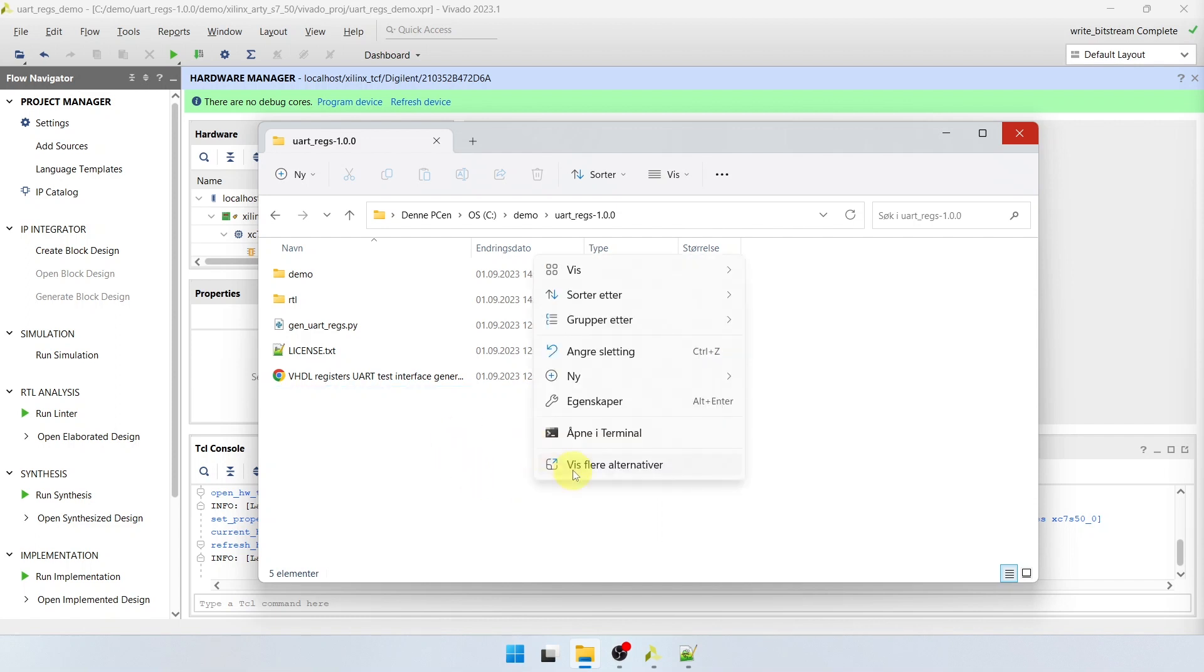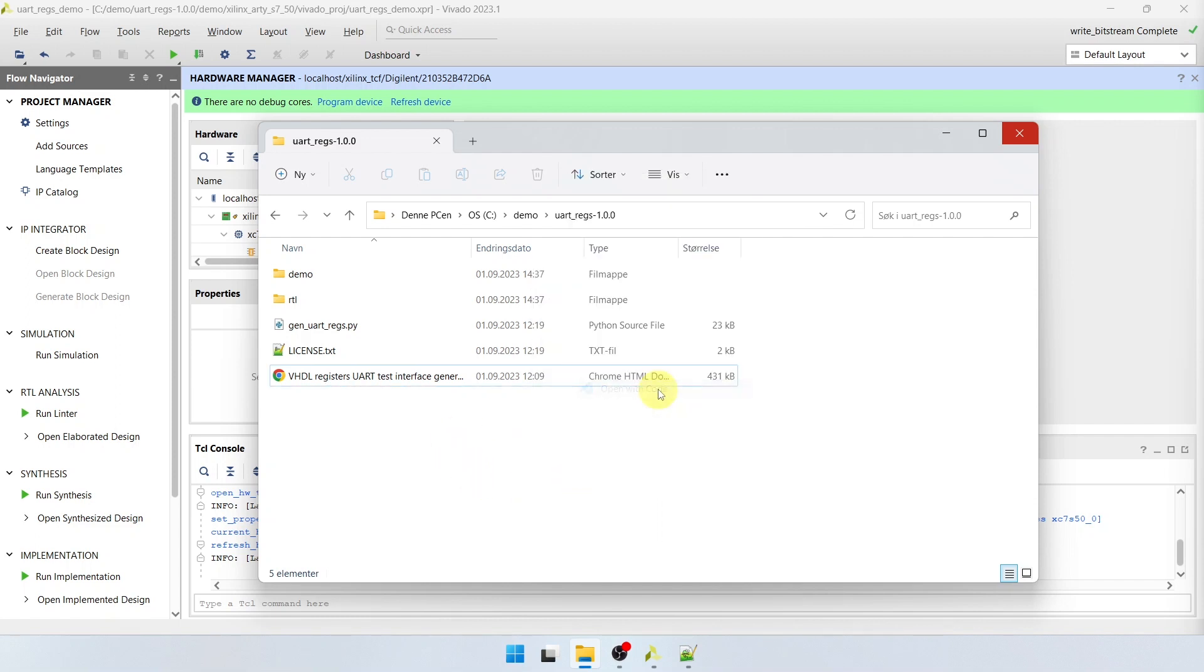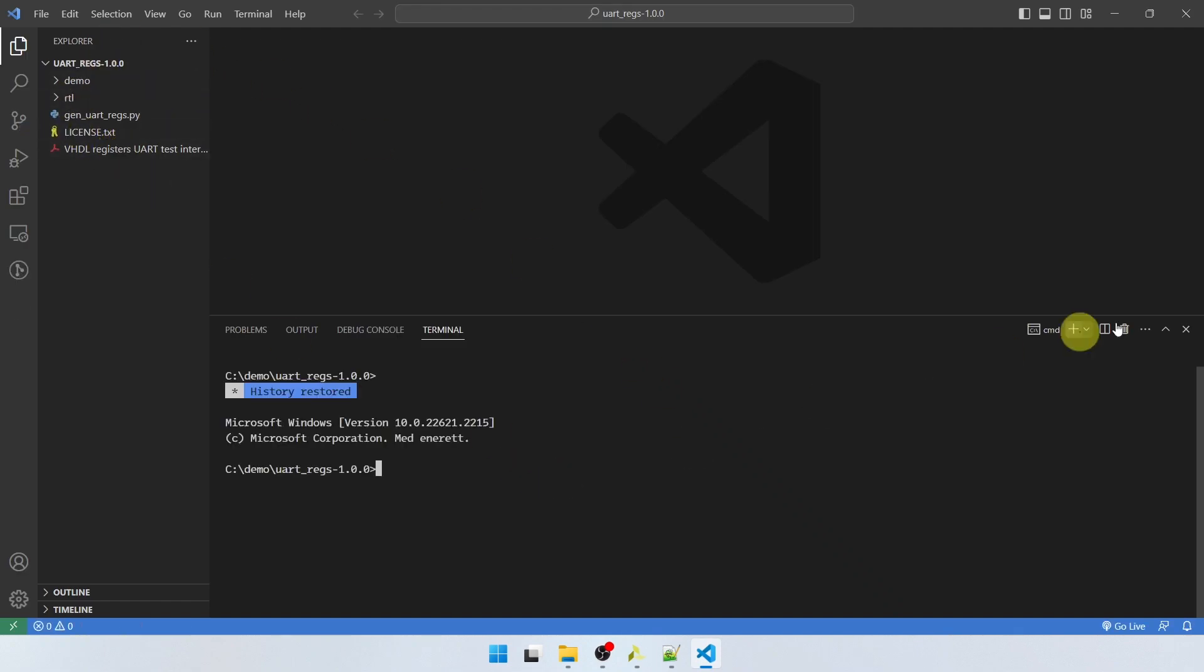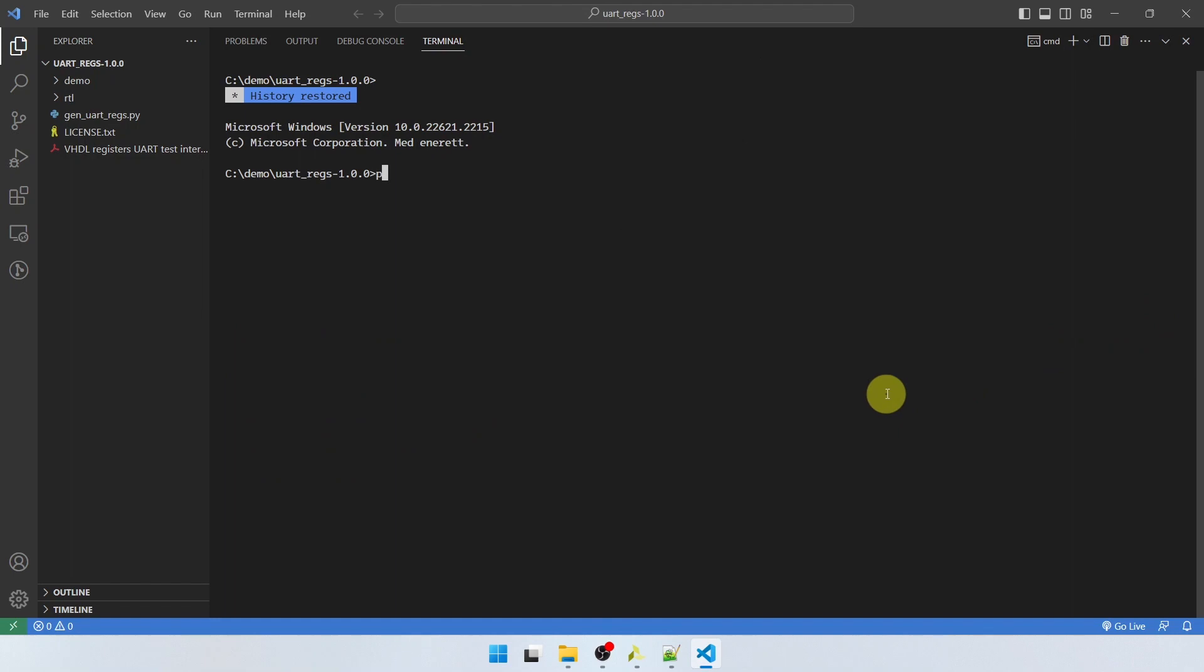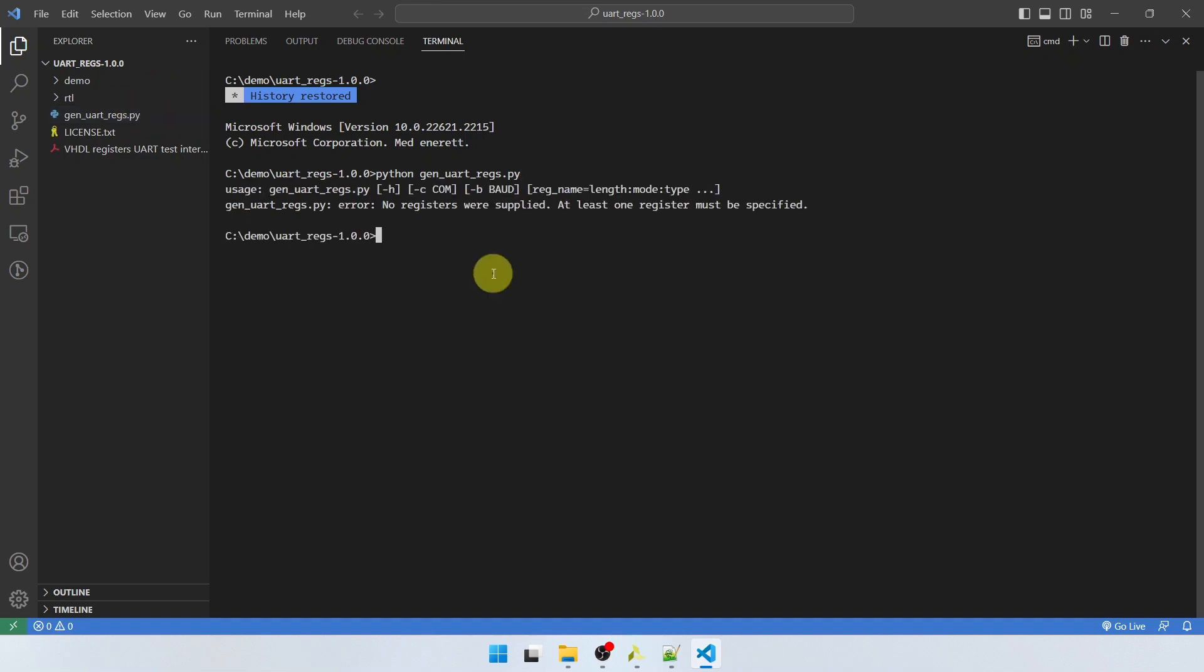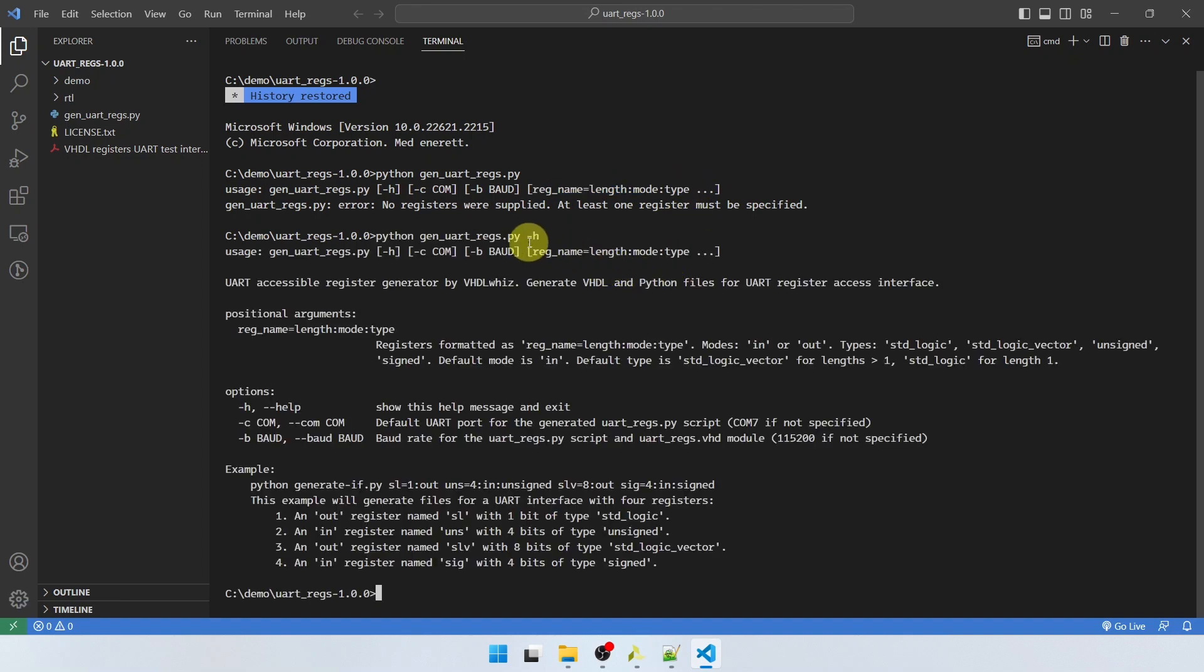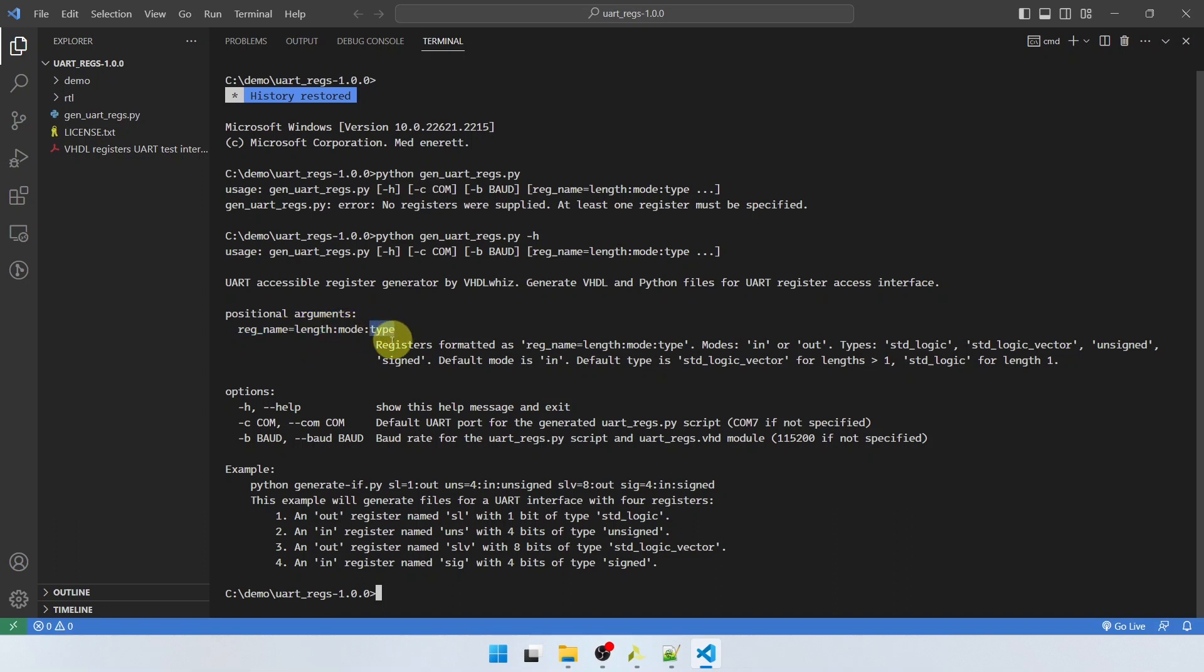Okay so let's right click here and open this folder in VS Code. So here we see the files to the left and I'm going to go ahead and run the script python gen_uartregs.py. So that's the script you have to run. And then we see a short usage description and error message. No registers were supplied. At least one register must be specified. So we have to specify which register we want to create. And we'll see here some hints for how to create them. But we can get more help by using the dash H flag which will show the help menu. And what we have to do is to include the register name, the length in bits, the mode that's in or out, and the type. And we have some more options here that we can use and there are also some examples listed here below. But we're going to go ahead and jump right in and start creating an interface.